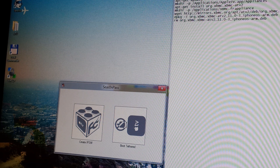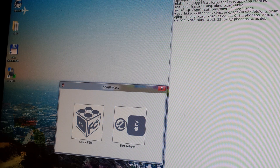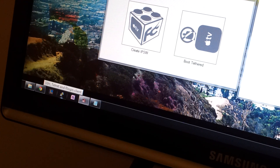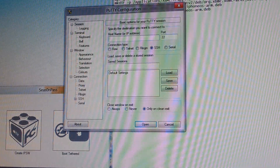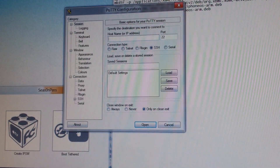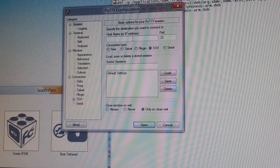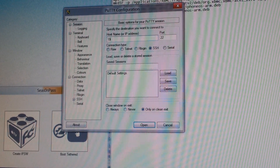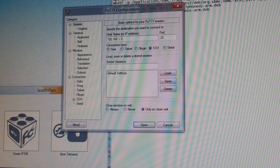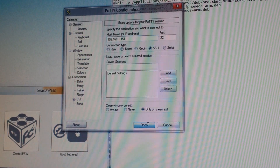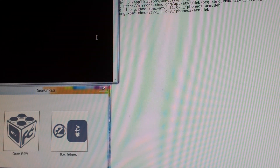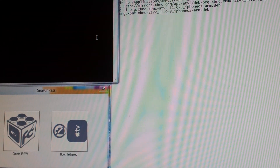First thing you need to do is open up Putty — it's a little lightning bolt icon. I'll put a link in my description. So I'll put in that IP address: 192.168.1.151, and wait for this to load.